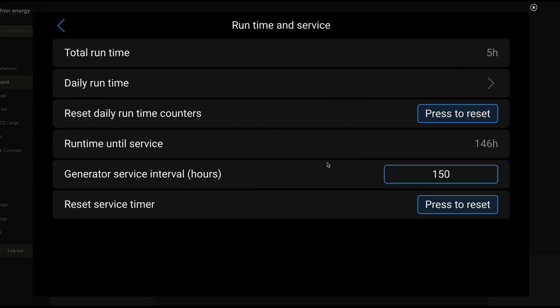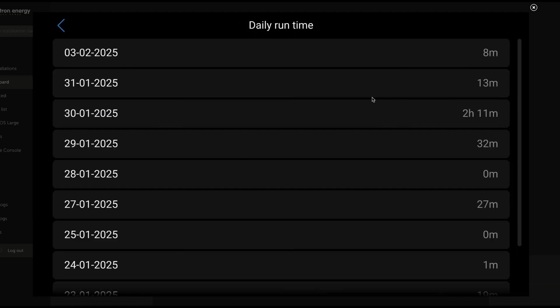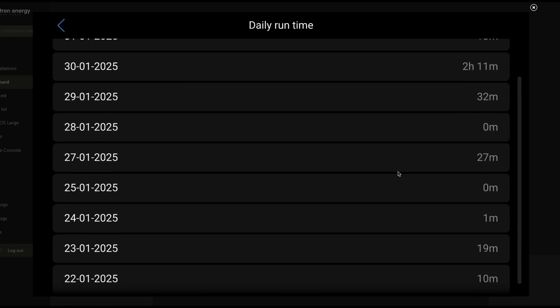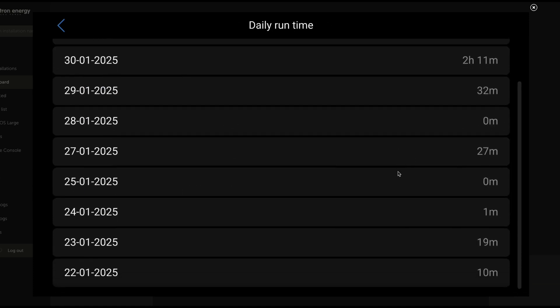Run and service time. Pretty typical stuff here. Total runtime. We've been playing with this for a few weeks now. We haven't really run it all that much, so it only has about five hours on it. Daily runtime. This is an interesting place to go check to see how often this has run, how much it's run per day, things like that.